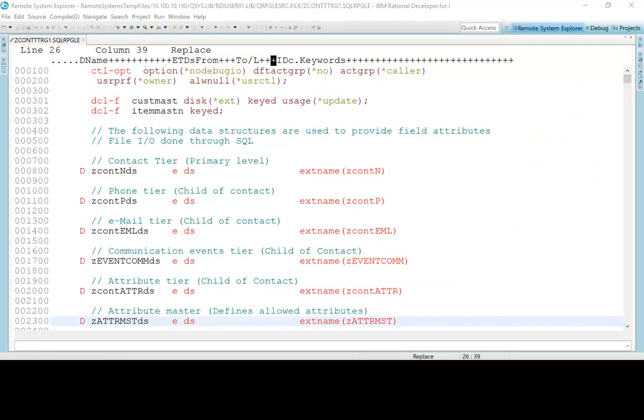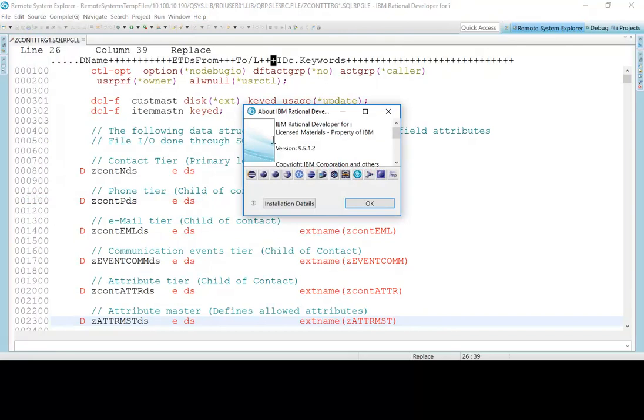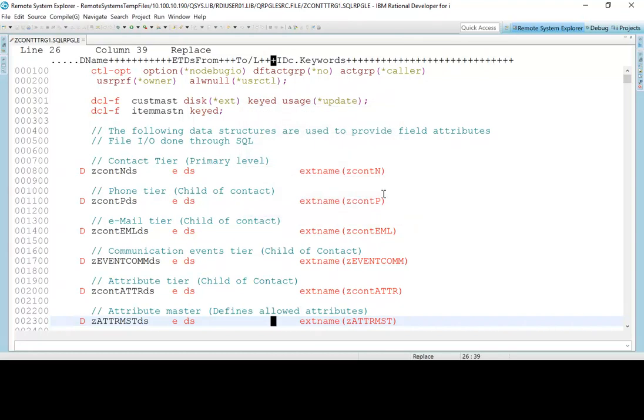What I have here is I have two instances of RDI open. I have RDI 9.5.1.2, which we're looking at right now. And I'll just confirm that here by going to the help and going to about RDI. And sure enough, there it is 9.5.1.2, as you can see that right there.